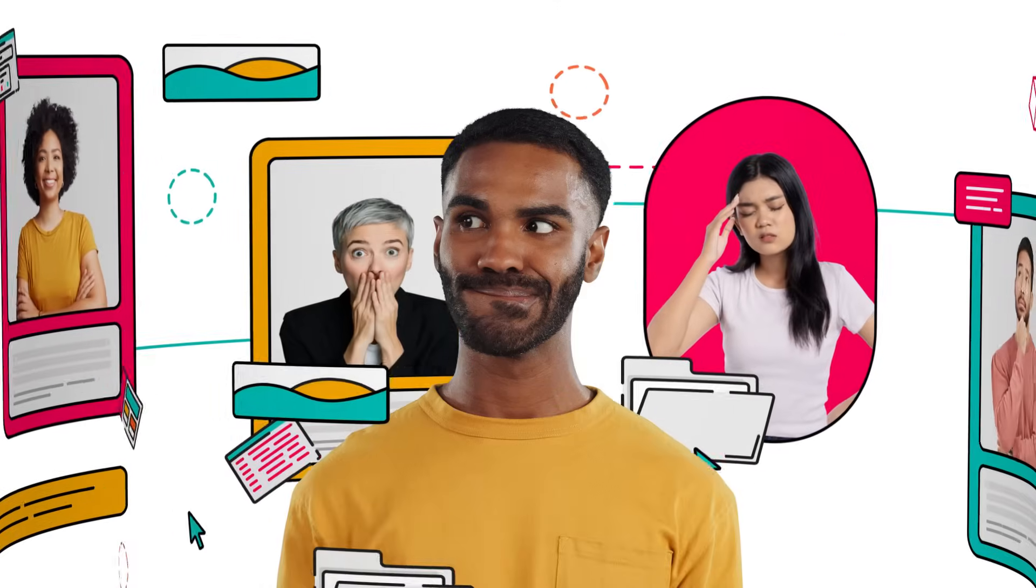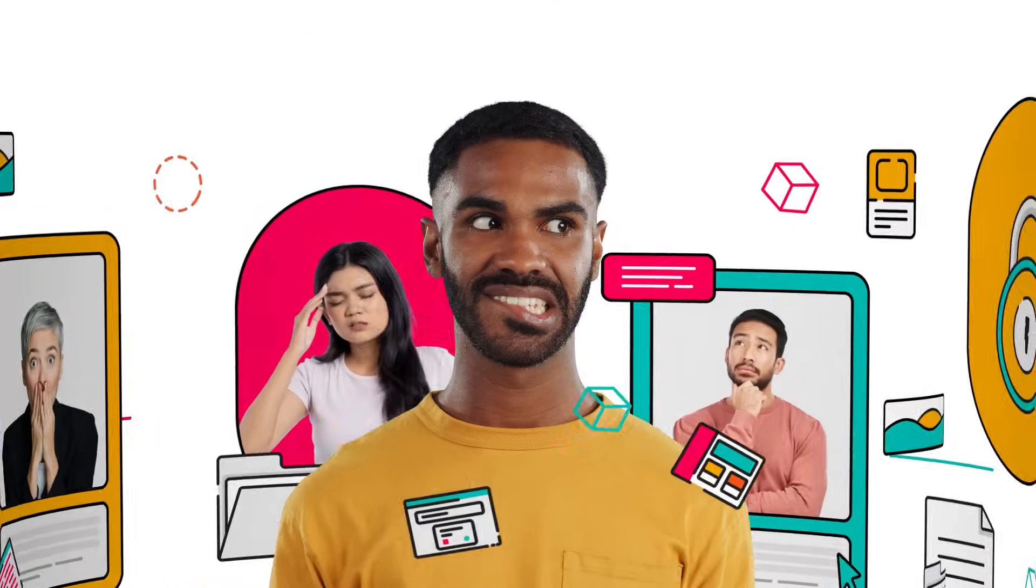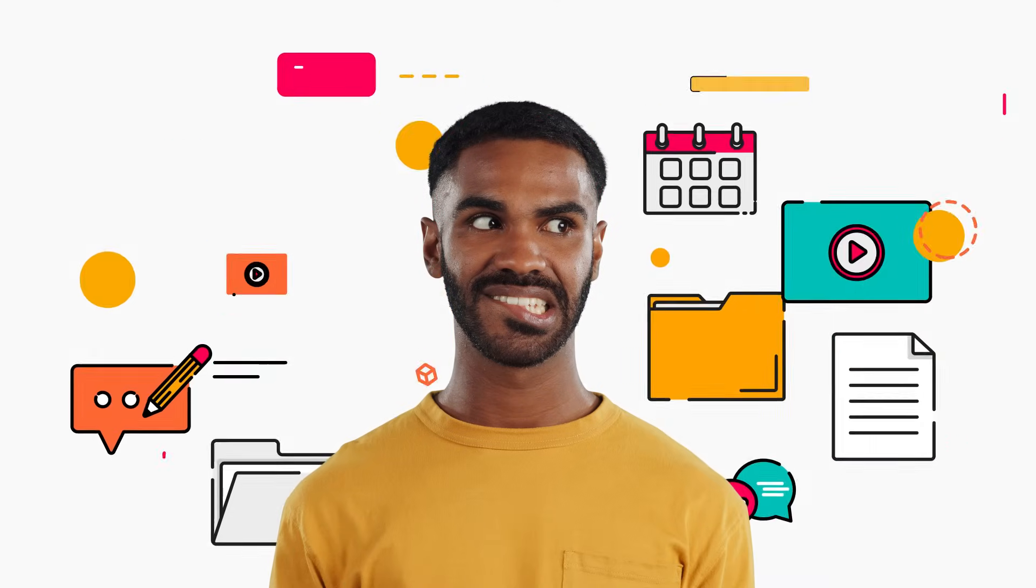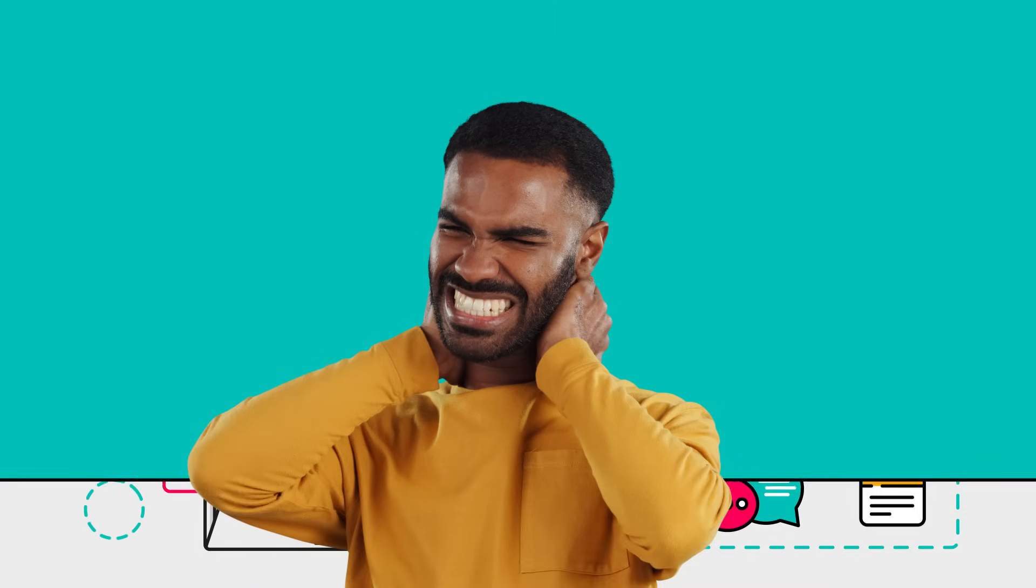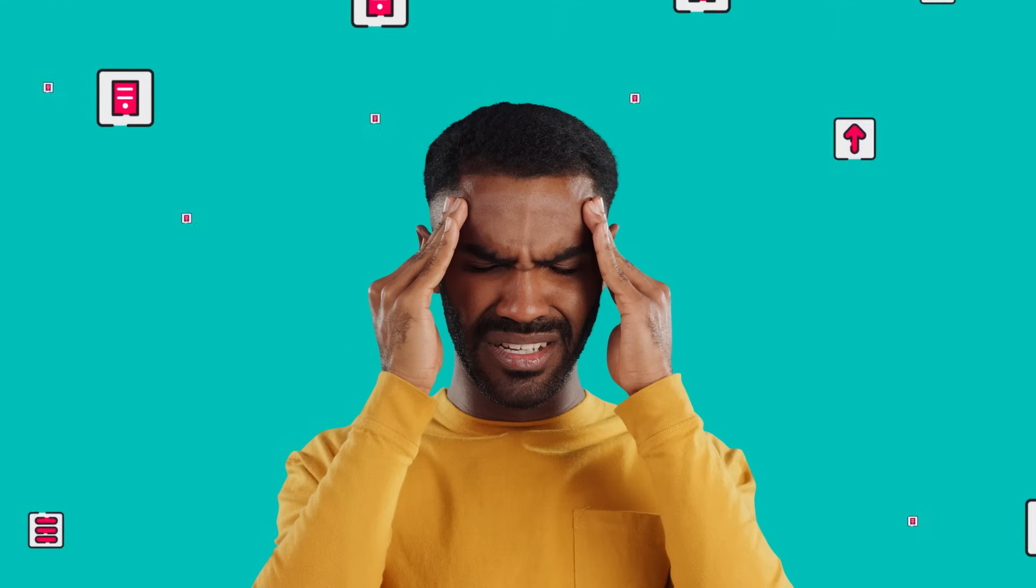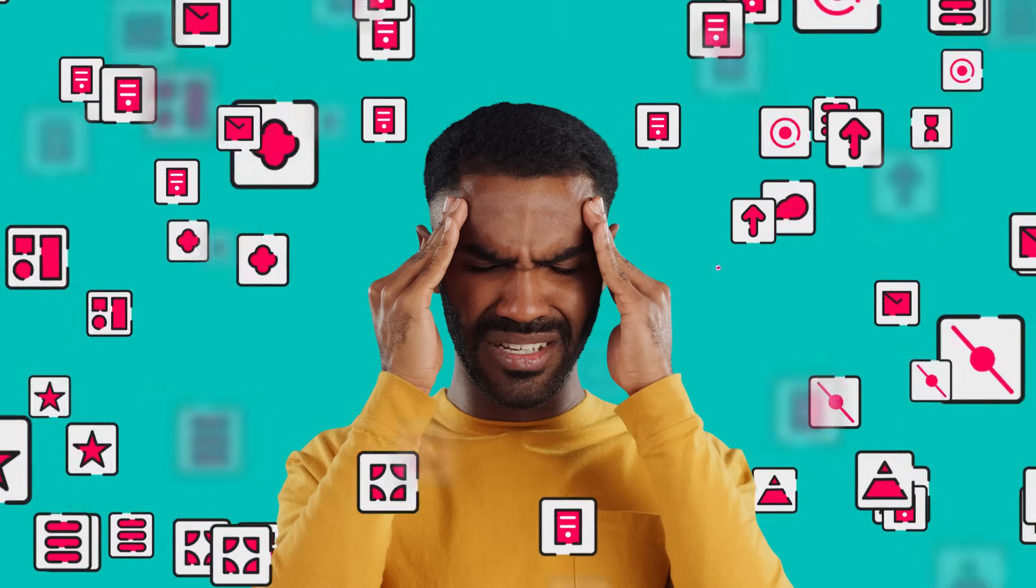Managing a large-scale Confluence instance can be overwhelming. With thousands of users, complex permissions, ever-growing content, and an increasing number of apps to maintain.